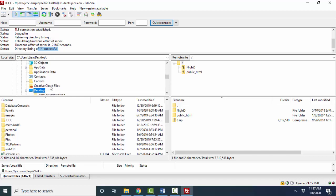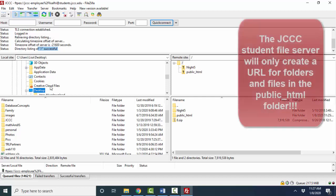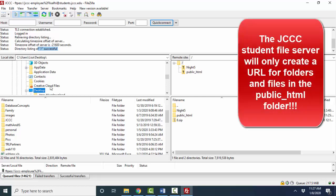You can use that student web server in different ways. You can use it merely as cloud storage, where you just use it as a backup device so that you have secured the work that you have on your computer in a second location. Or you can use it to create URLs, and that's what this public_html folder is all about.